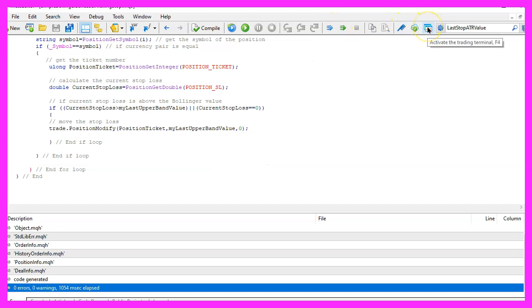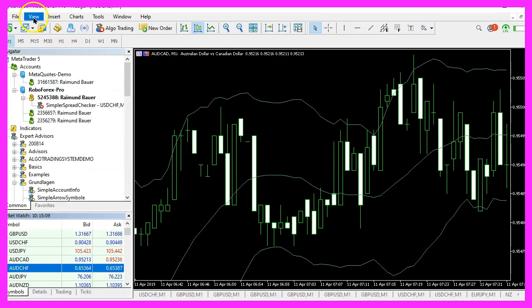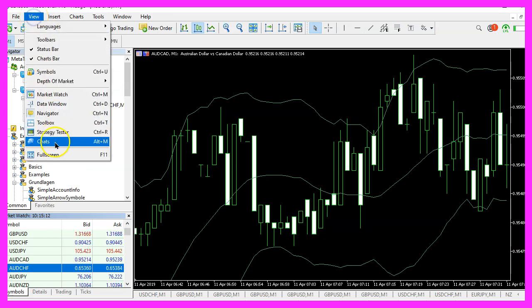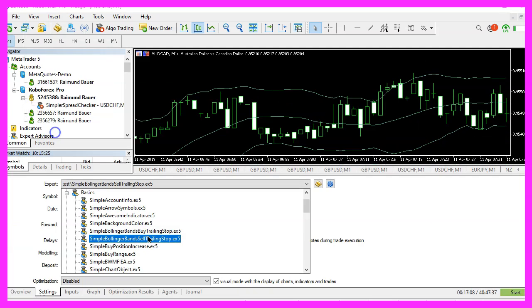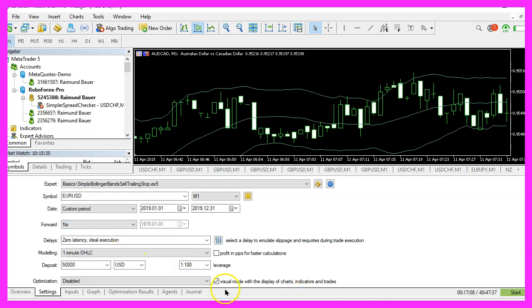And if that is the case you can click on the little button here or press F4 to go back to Metatrader. And in Metatrader please click on view, strategy tester or press Ctrl and R. Now let's pick the file simple Bollinger bands sell trailing stop.ex5, mark the option for the visual mode here and start a test.